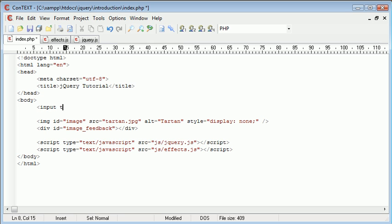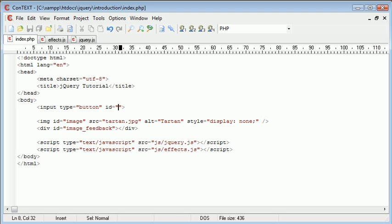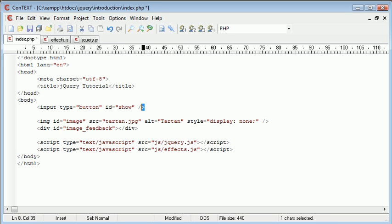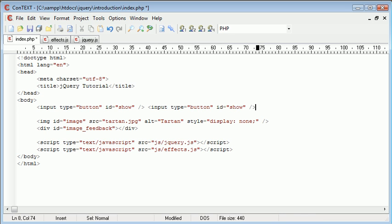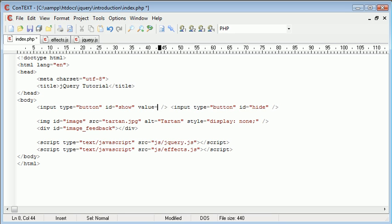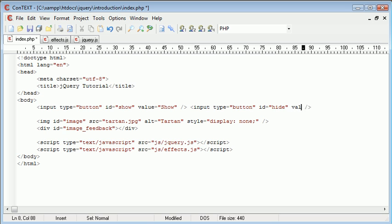So let's go ahead and create an input type button, and the ID of this can be show. And let's copy and paste that, and we'll do exactly the same thing, but hide. Let's give both of these a value as well. So we know which ones are which, so show and value equals hide.